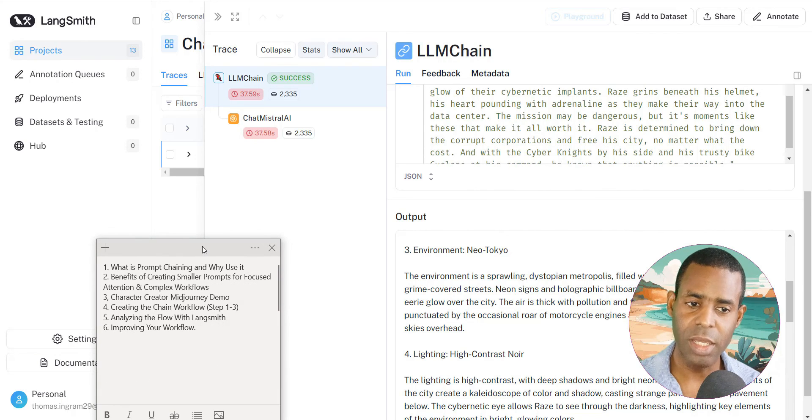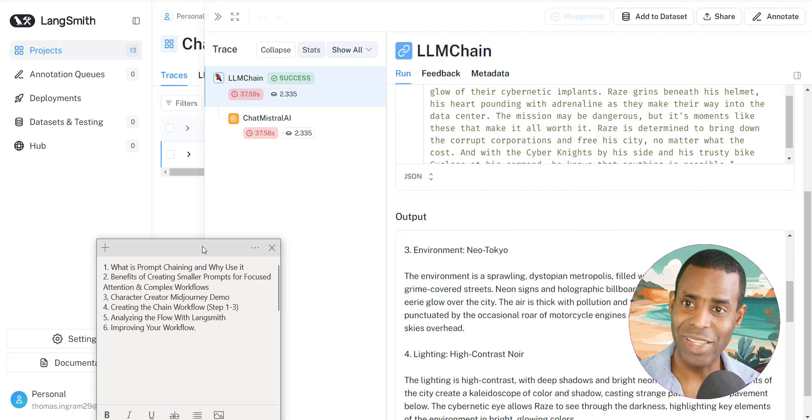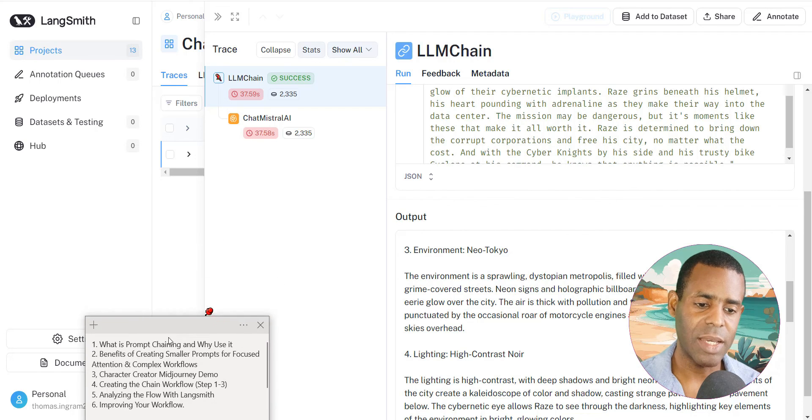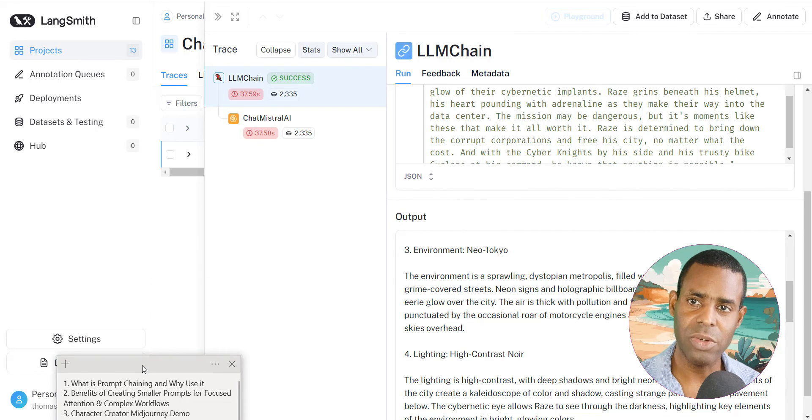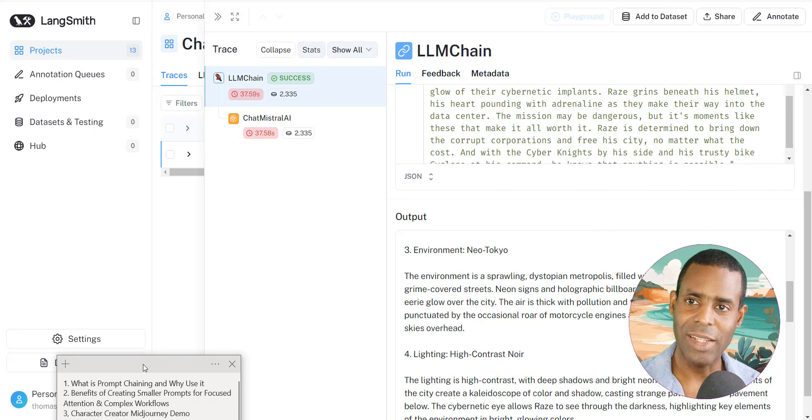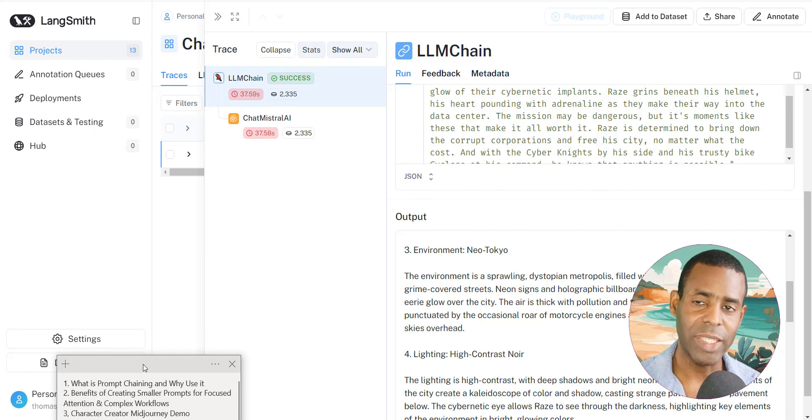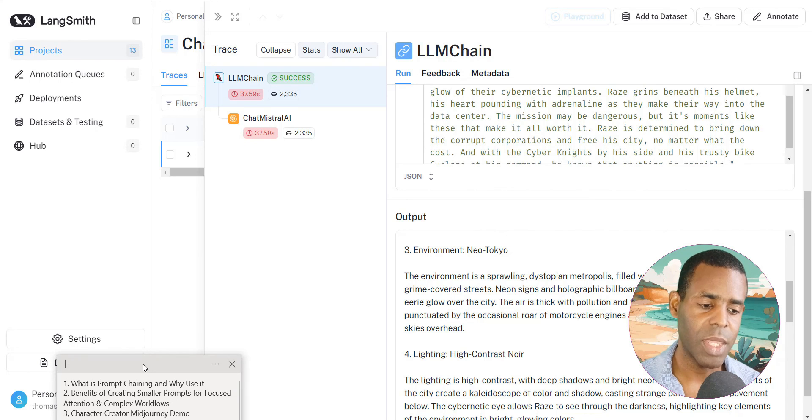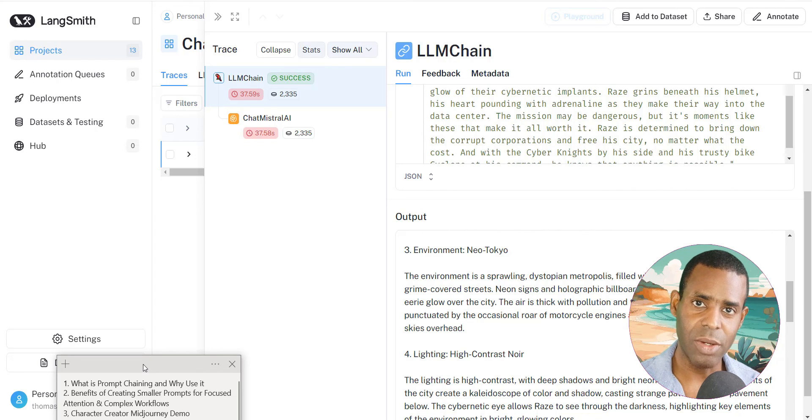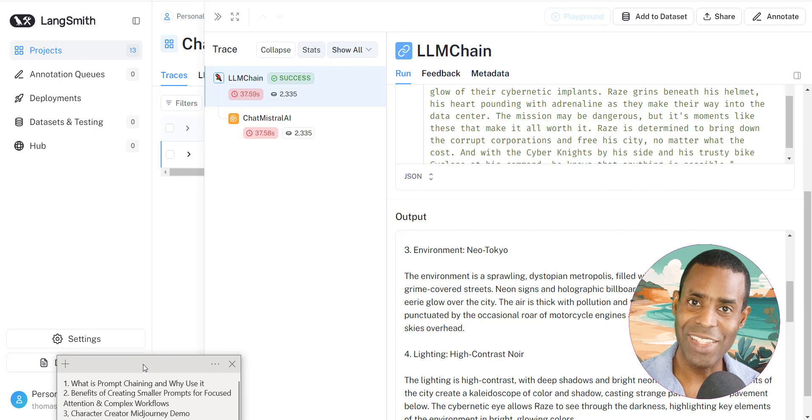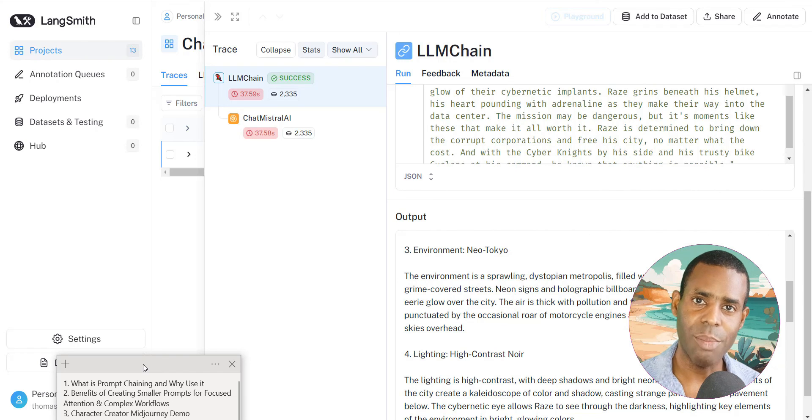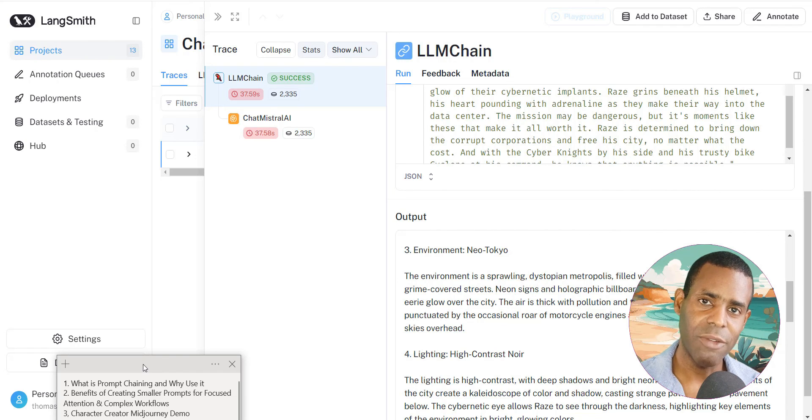So this is prompt chaining. This is the basics of prompt chaining. And like I said, it allows you to create some really interesting and complex workflows that can help you with your AI applications. And so in the next video in this series, we're going to take prompt chaining to the next level. And we're going to create a product recommendation engine for an e-commerce store. So I will see you in the next video.